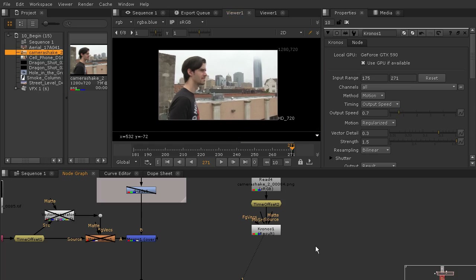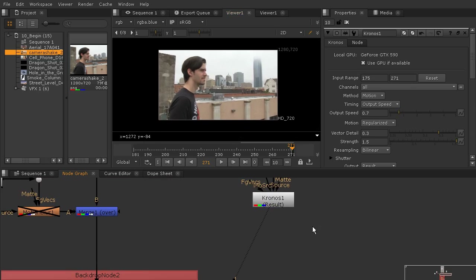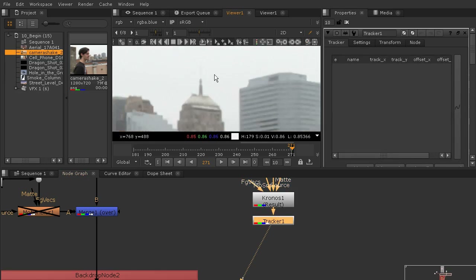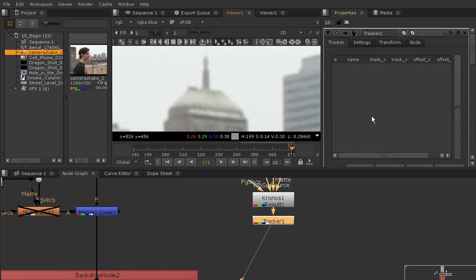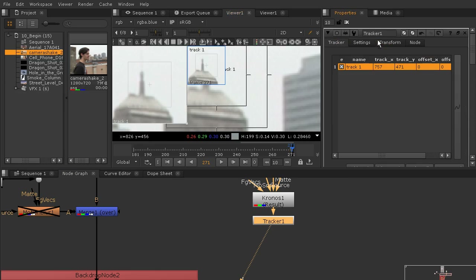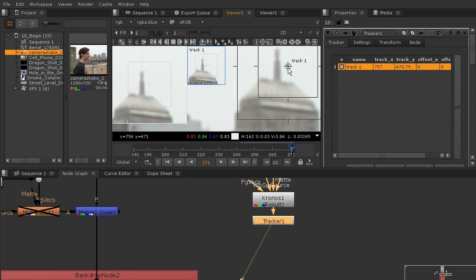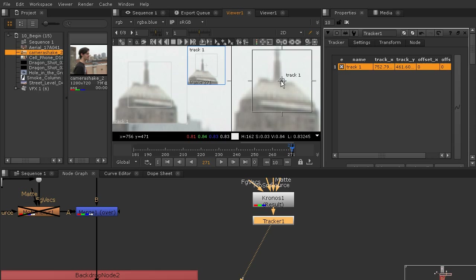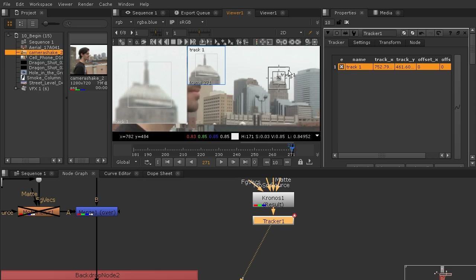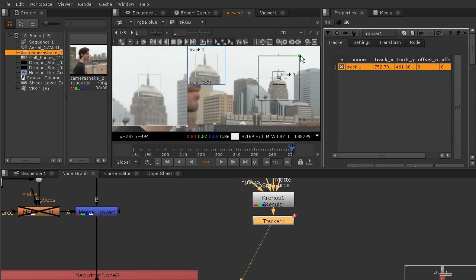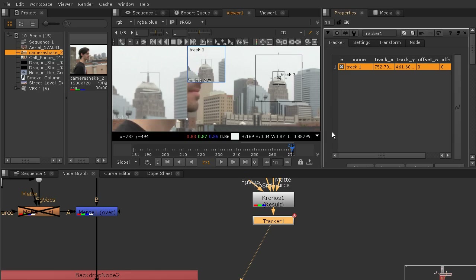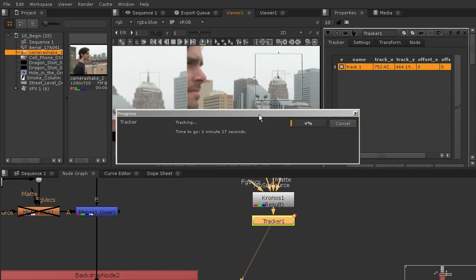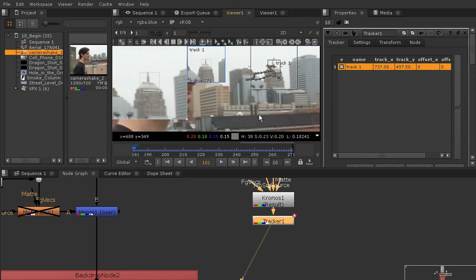Now I want to track this shot. I'm going to add a tracker — hitting Tab and typing in tracker — then I'll zoom in because I'm going to track this little corner right there. I'll add a track point and get it into place. Since I'm on the last frame I'll track backwards. I'll open up this area a little bit to have more room. This is actually a pretty fast track, so I'll pause and come back when it's done.